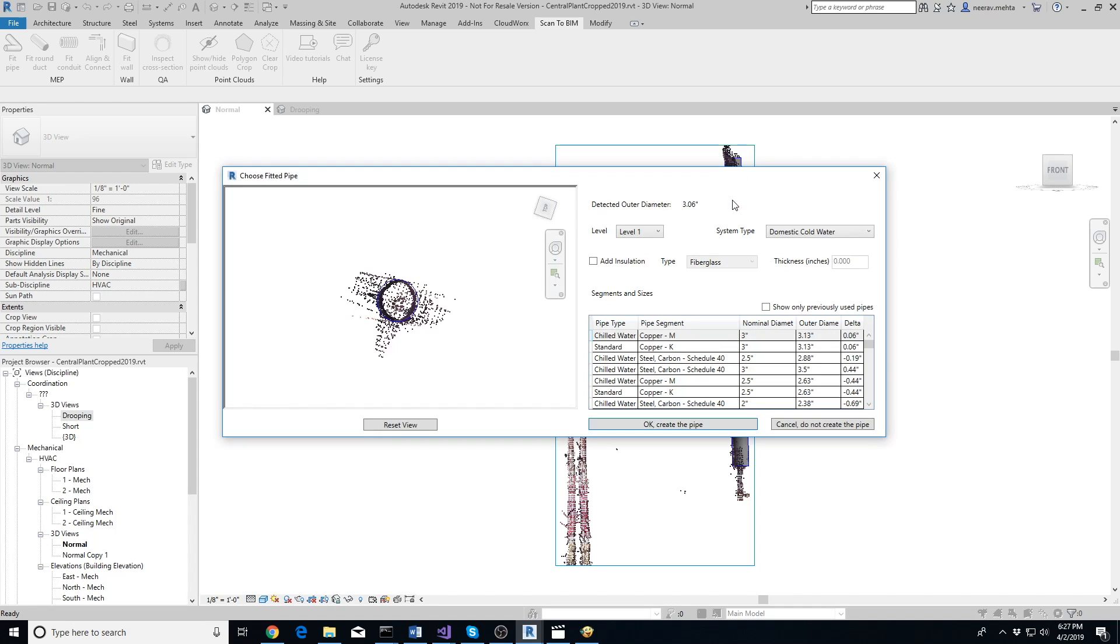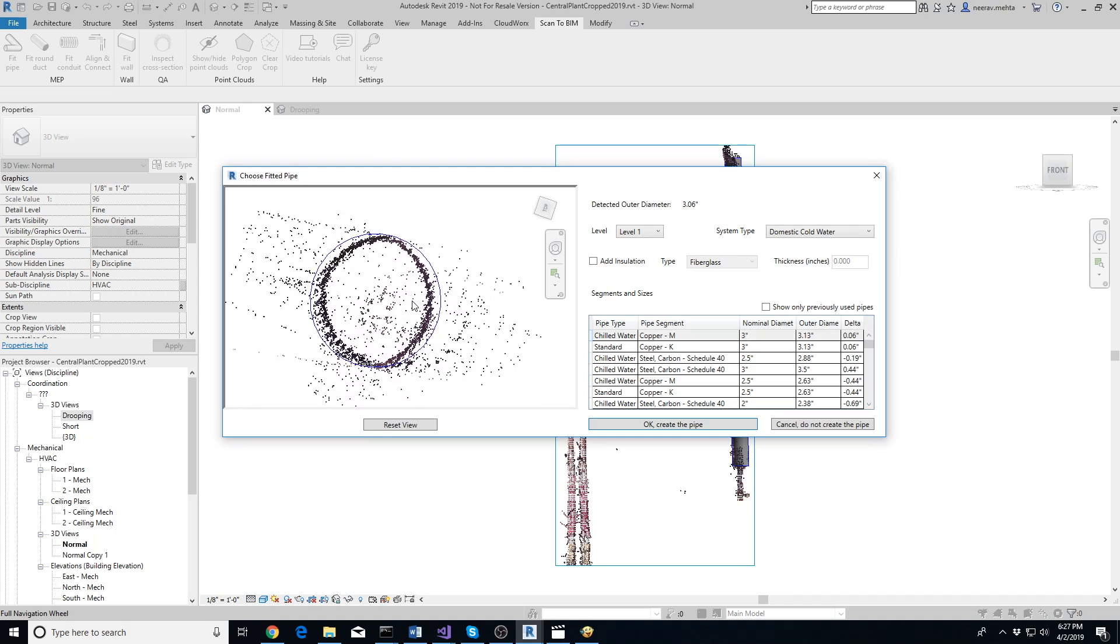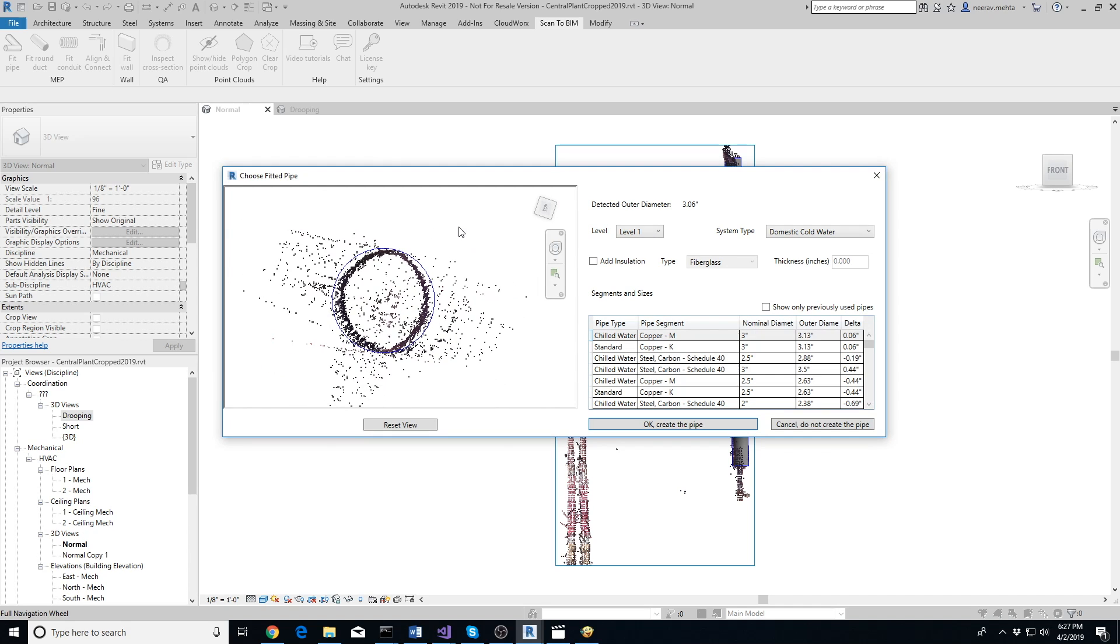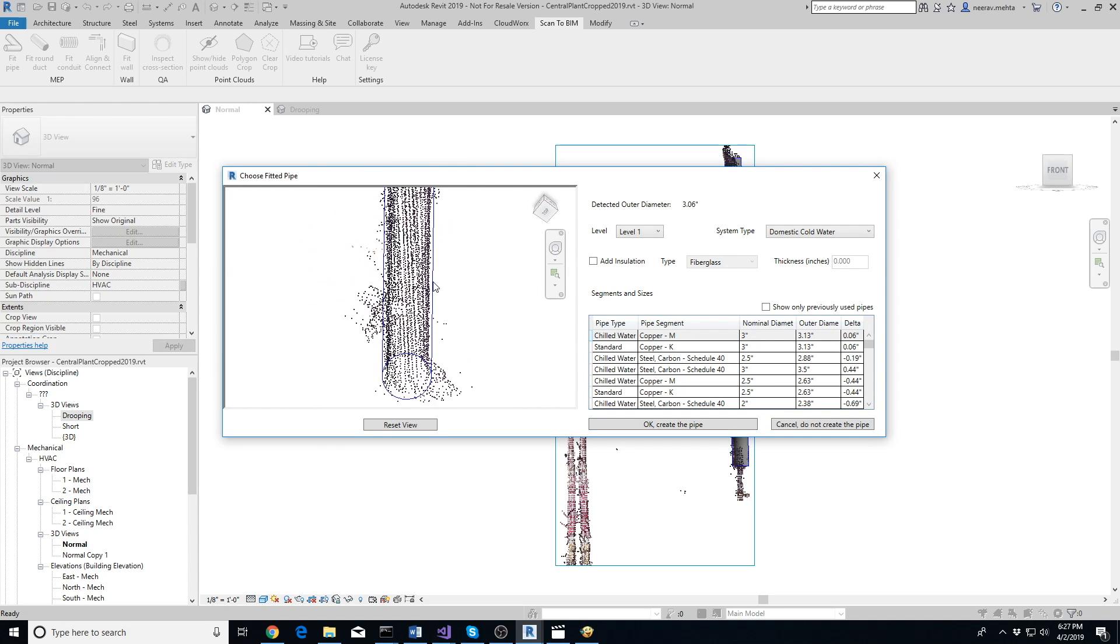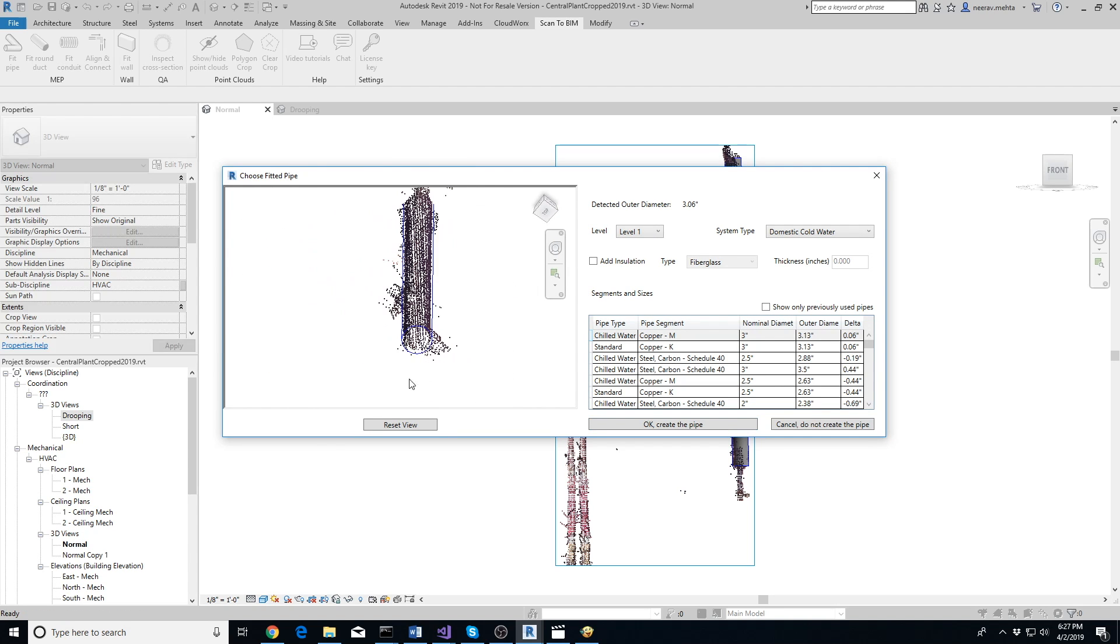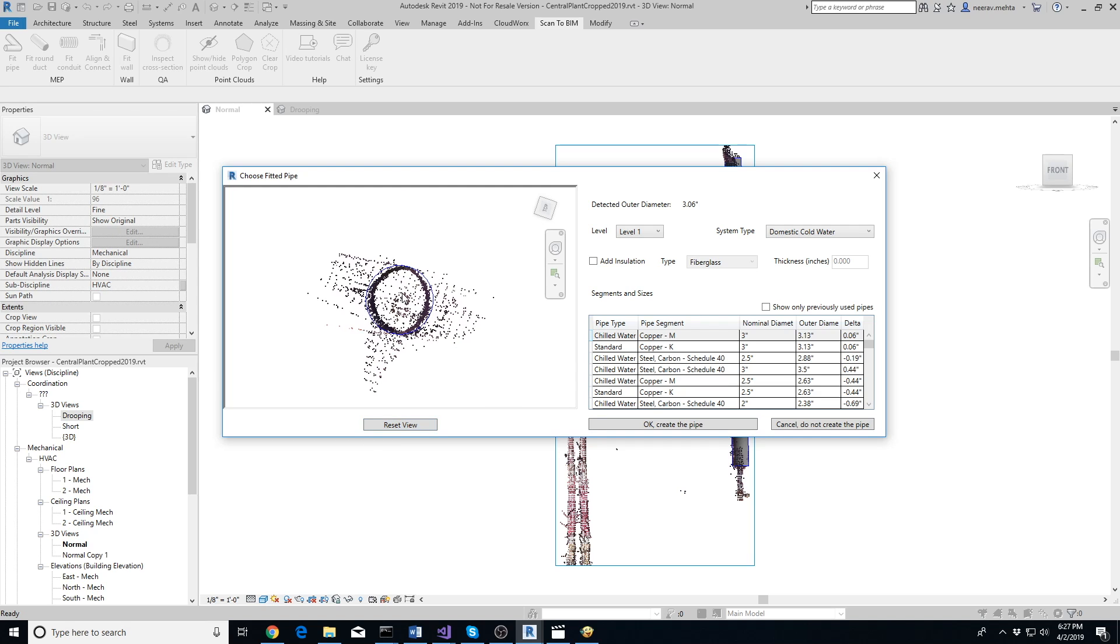In a few seconds, the add-in will extract the pipe and display a pop-up. The pop-up shows a 3D view on the left where you can verify the fit between the extracted pipe and the point cloud. Clicking on Reset View button resets the orientation so you're examining the cross section of the pipe again.